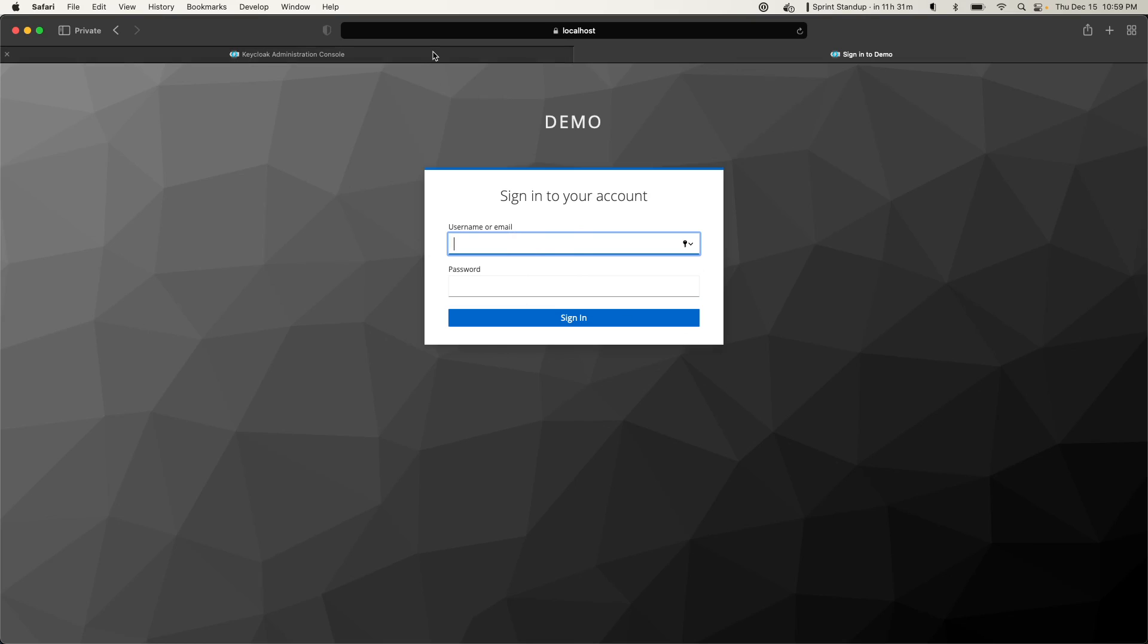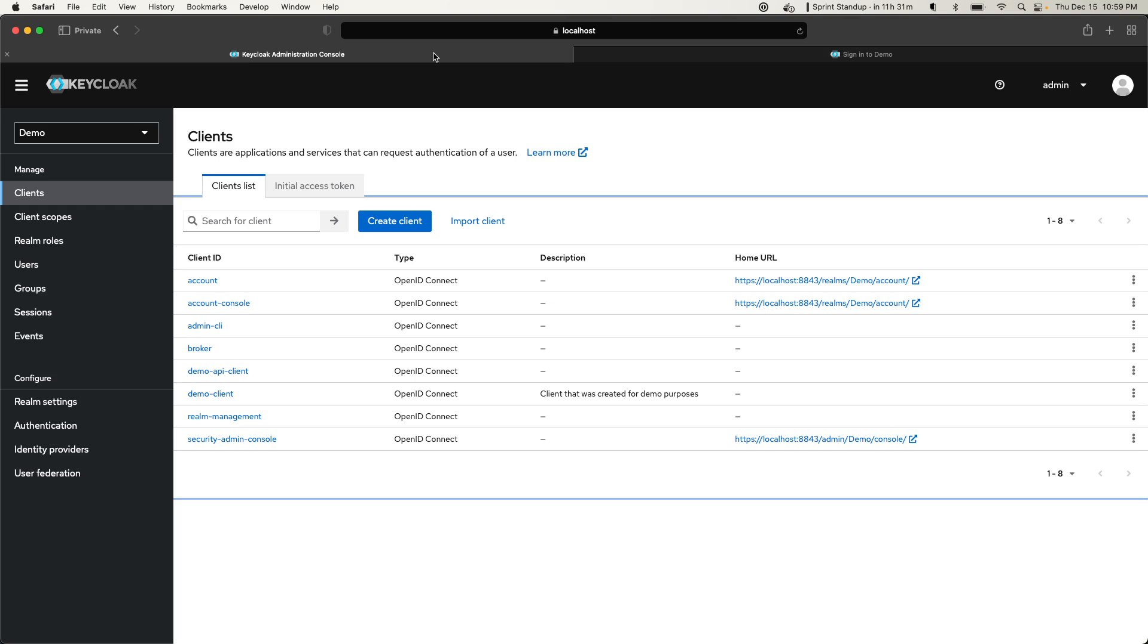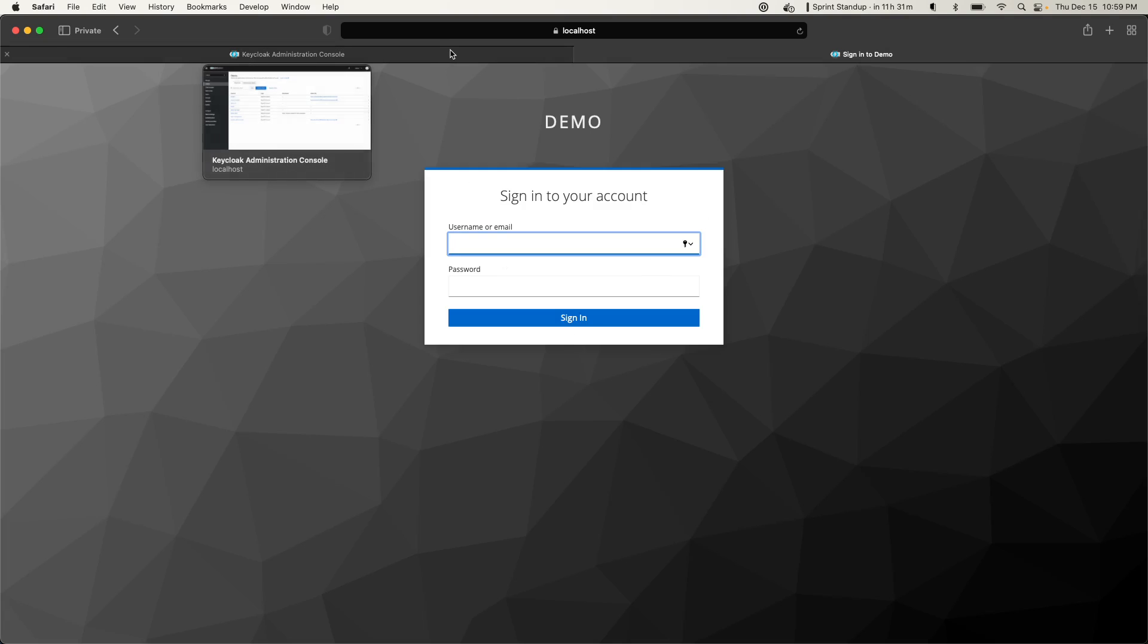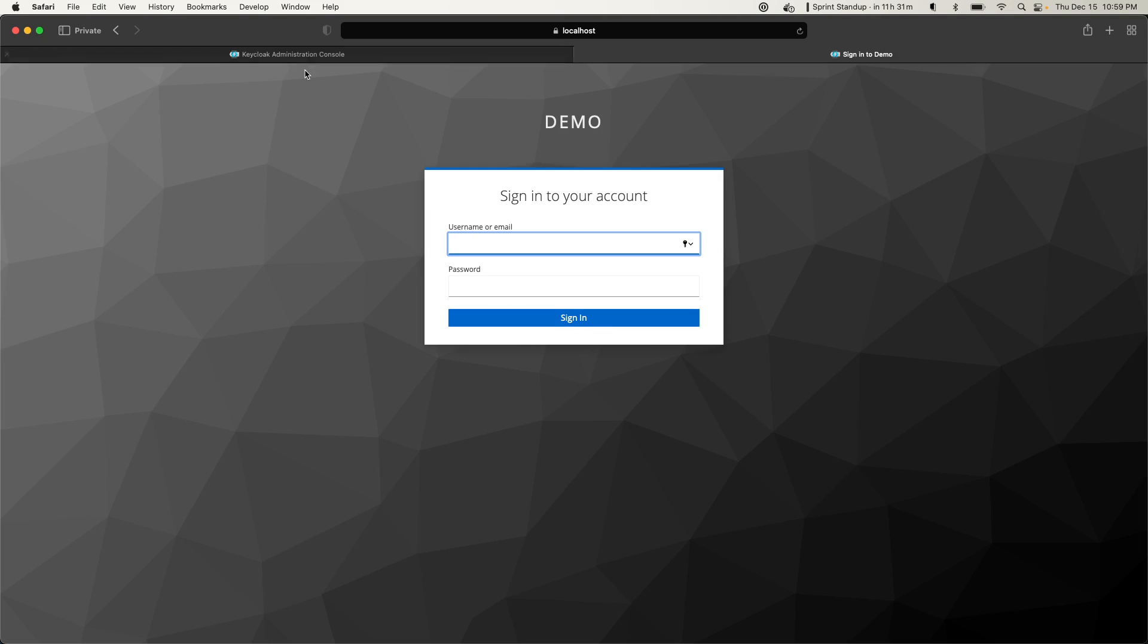So what we're going to do is add the registration link to this page. We want our users to be able to register themselves on this page.